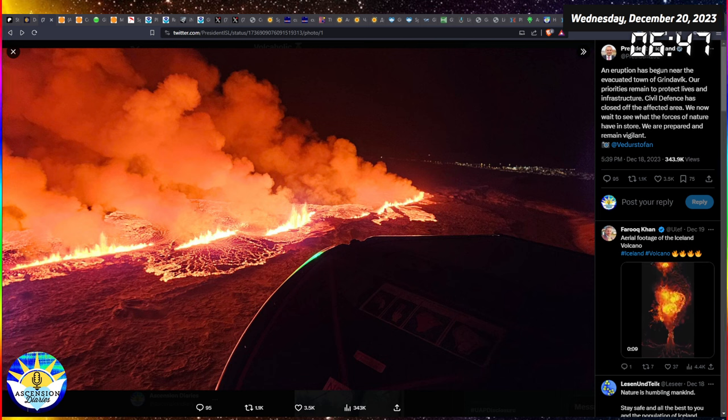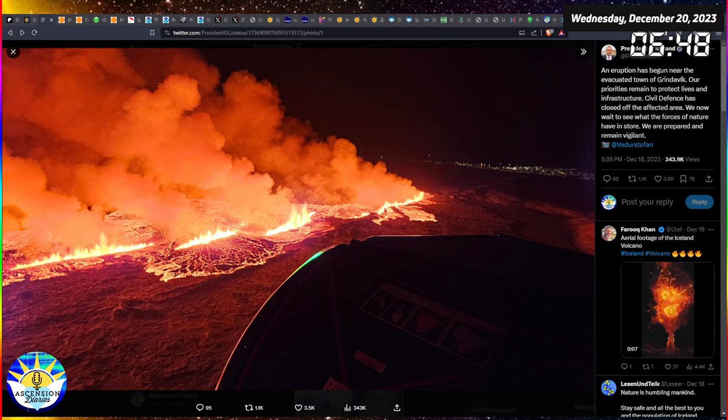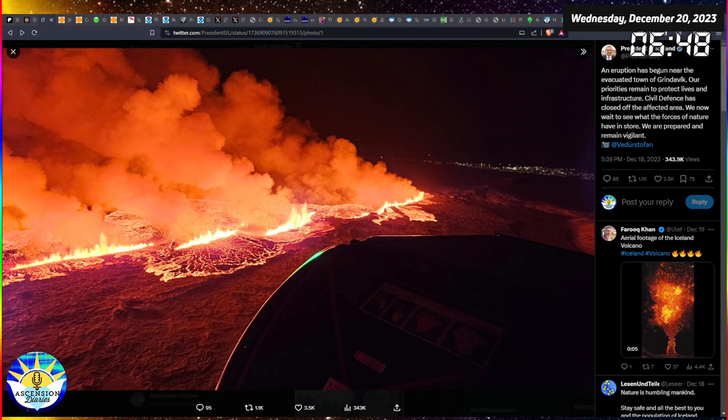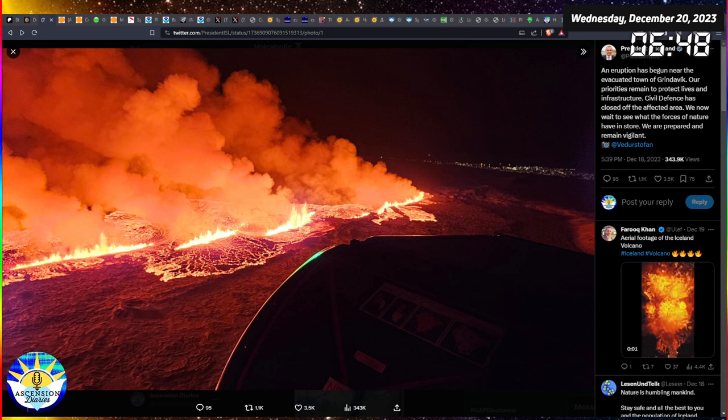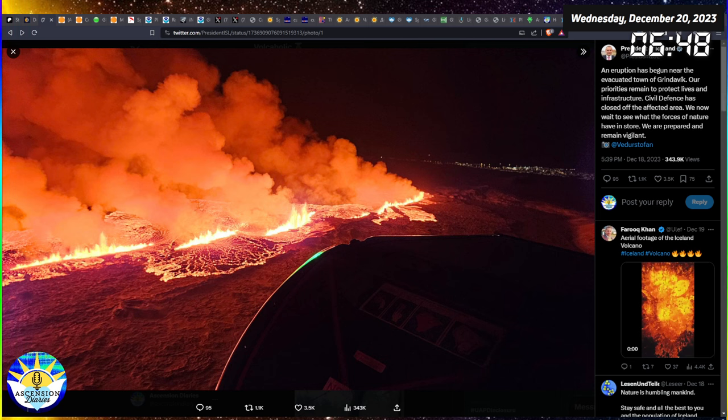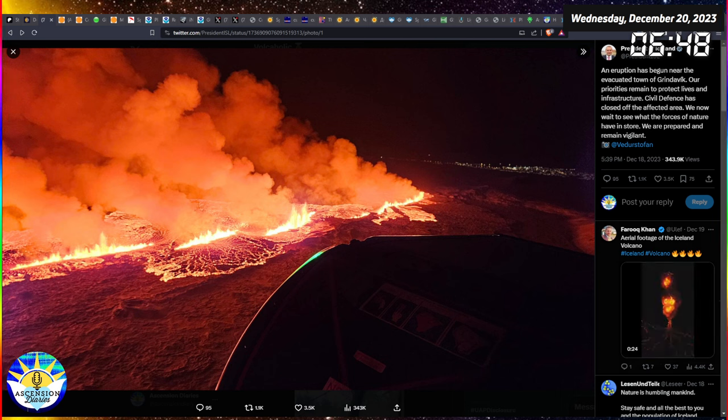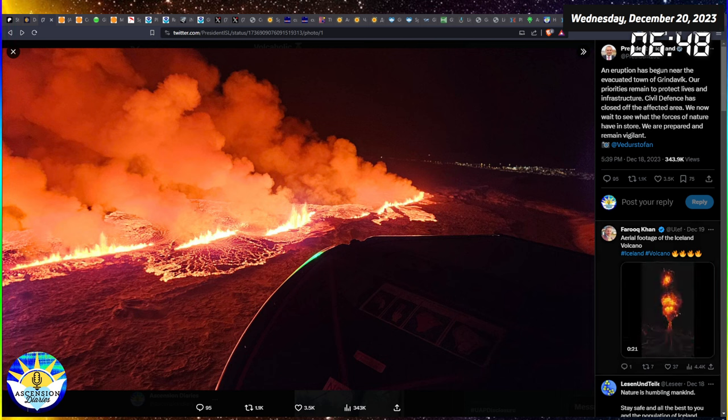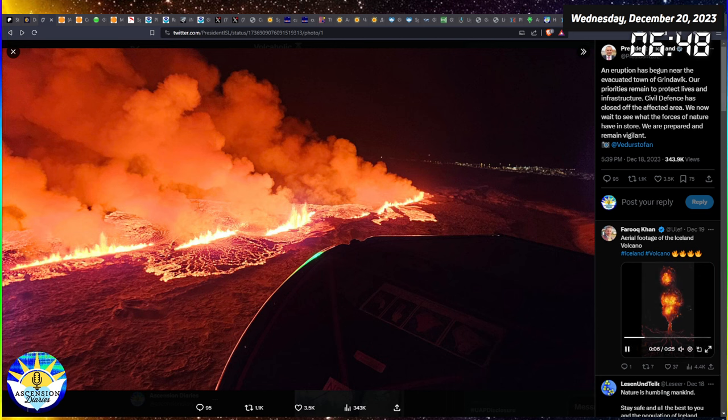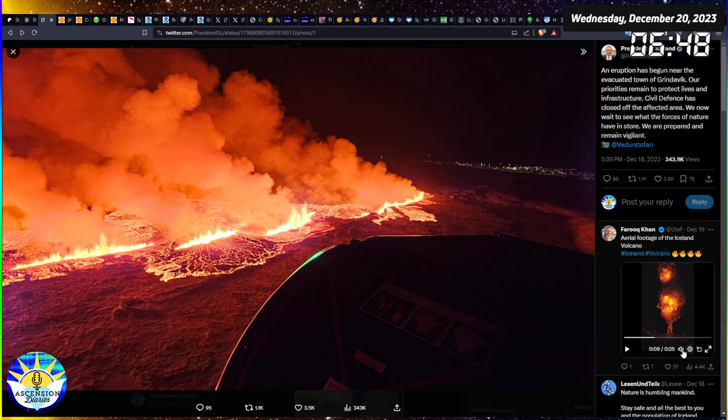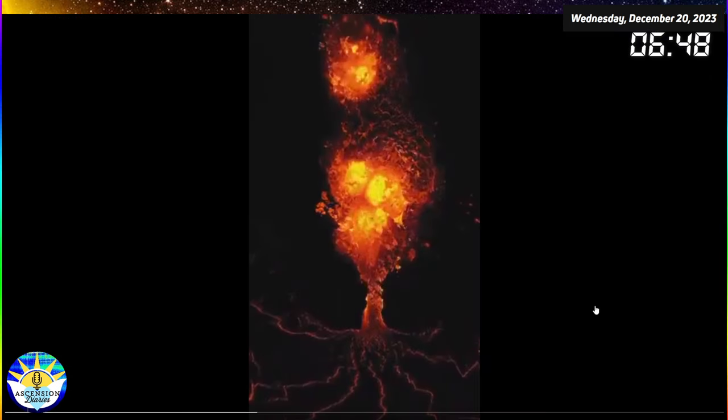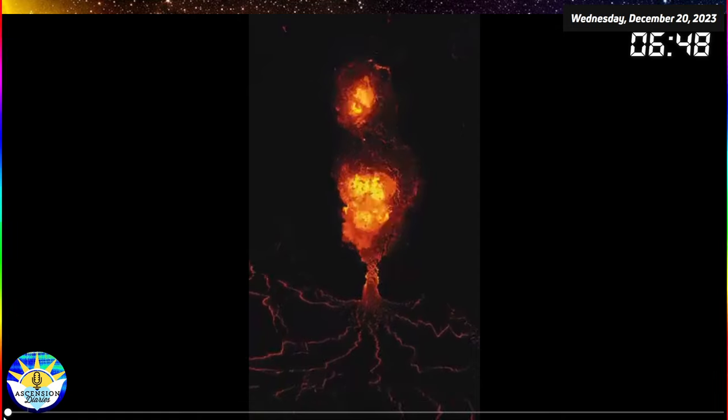So this tweet is actually from the president of Iceland, this particular image that they're sharing. And you can see here on the bottom there is some more aerial footage. There's a lot of great footage that every drone photographer is getting.